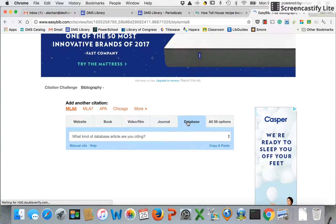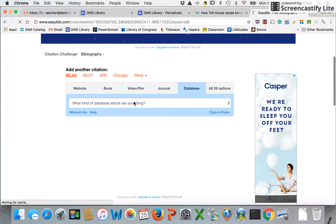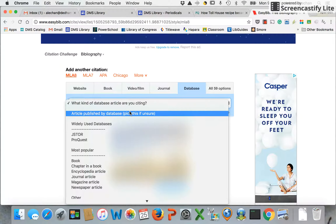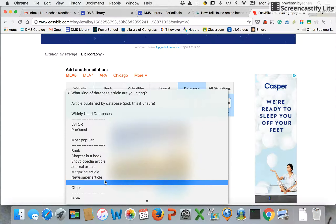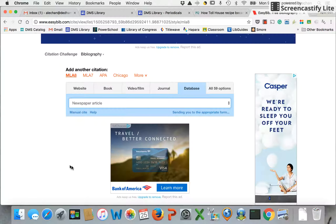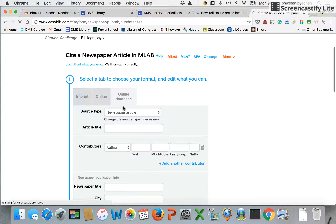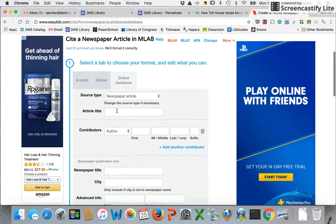I go to my database tab, and this time when it's asking me what kind of database article I'm citing, I'm not going to say that it was originally written for the database because that's not the case. I'm going to say it was a newspaper article because that's what it was first — it's a newspaper article I'm now reading on the database. So: online database, newspaper article.